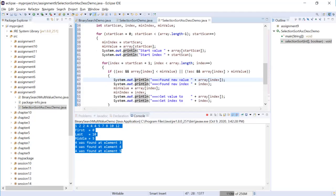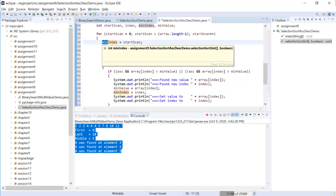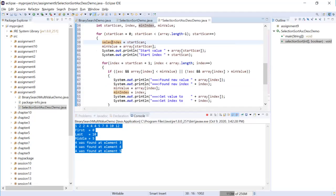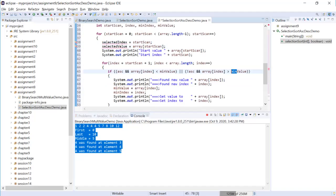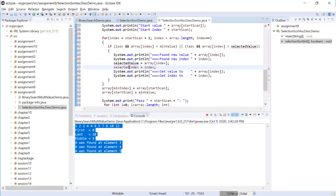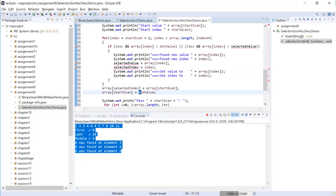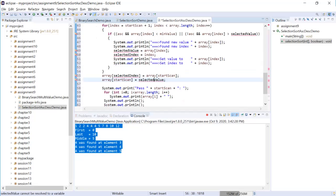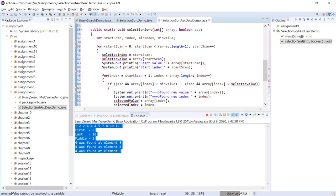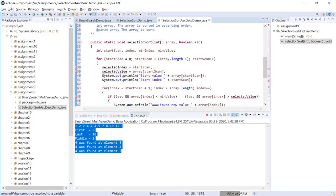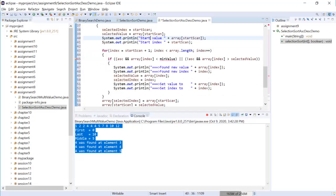So let me change the name of minimum value to selected value, and then the value to minimum index to selected index. So we have selected, selected, selected, selected, selected, selected. And also here, selected, selected in definition. All right. So I think there's selected.